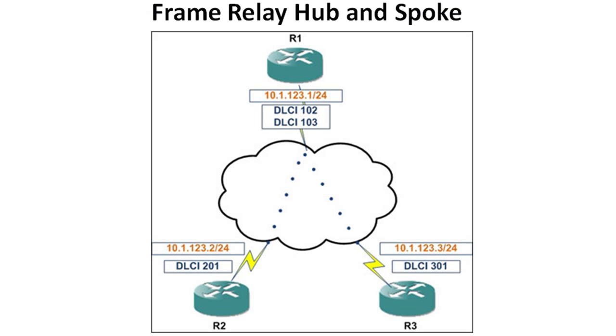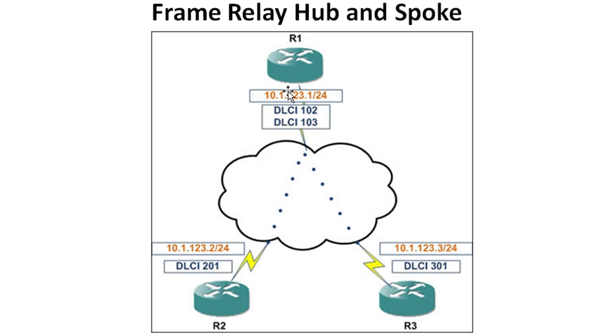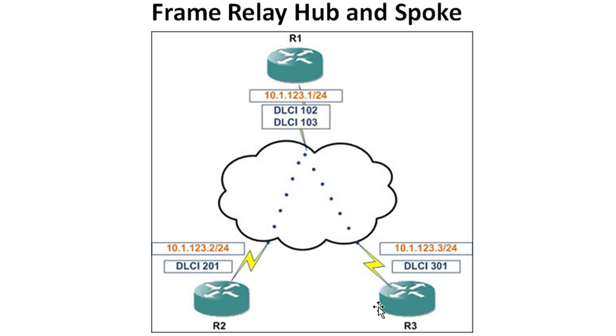The most important thing is getting your frame relay map statement set up. On the hub, obviously, we're going to have mapping statements to both of our spokes. We're going to enable broadcast on there. On the spokes, it gets a little weird. What you might be thinking is that once we have this configured to go to the hub, that anything on this IP subnet is going to automatically be sent to the hub. That's not the case. Frame relay, you have to have a distinct map for each next hop IP address. If you had 15 more routers on here and they're all on the same subnet, you would have to have 15 unique mappings if you wanted spoke to spoke communication. Once you get one side set up, you're going to want to do that on your other spokes so that you have complete end to end communications.